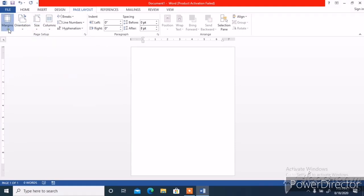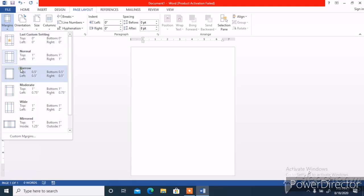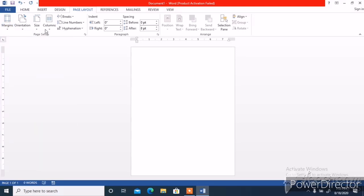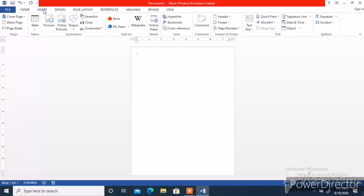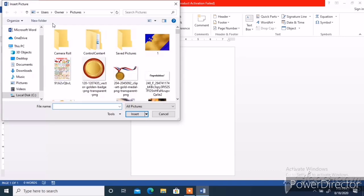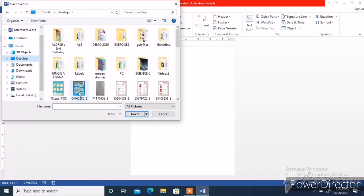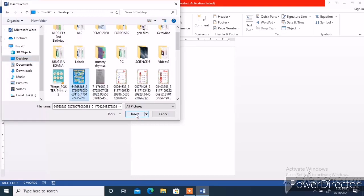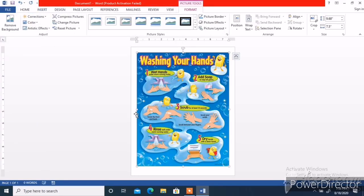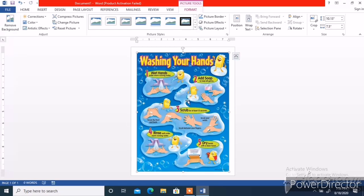Nakaportrait and the margins, pwede natin gawing narrow. And after yan, pwede na tayong maglagay ng picture or template na gusto nating gamitin. Kanina nakapag-download na ako ng handwashing process na pwedeng ilagay sa handwashing area sa school or sa classroom. Yun ang ating gagamitin. I-fill out lang natin lahat ng pages ng picture na gusto nating gawing tarpapel.